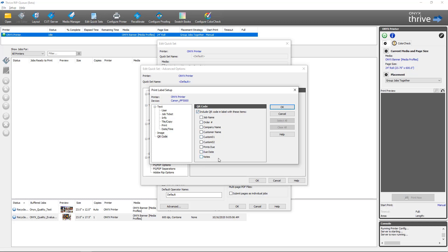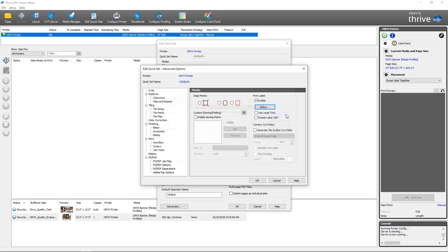And that's how you would enable a quick set to use the new print label features in Onyx 21.